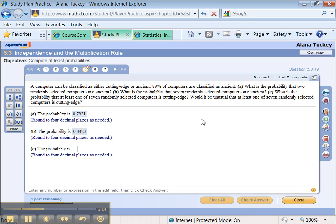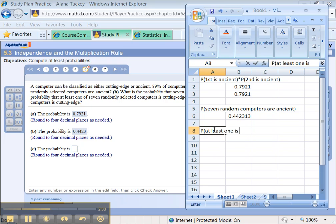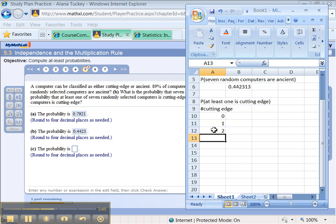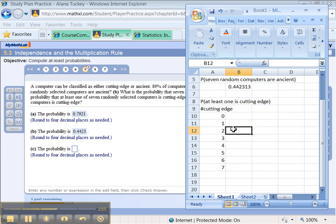The last one. What is the probability that at least one of seven randomly selected computers is cutting edge? Did you catch that? We have at least one is cutting edge. So, I need the probability that at least one is cutting edge. Well, let's think. How many could be cutting edge? We could have zero of them being cutting edge, one, two, three, all the way up to seven. When they want at least one, that means they want the probability that one is cutting edge, two is cutting edge, three is cutting edge, and so on, all added up.